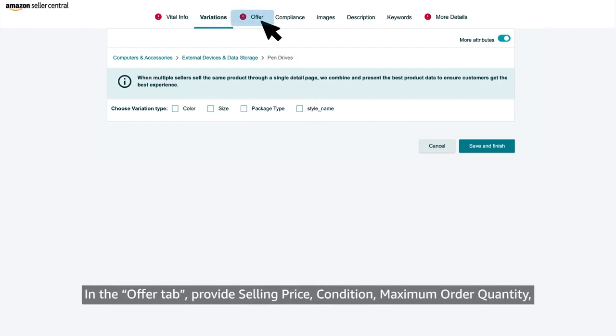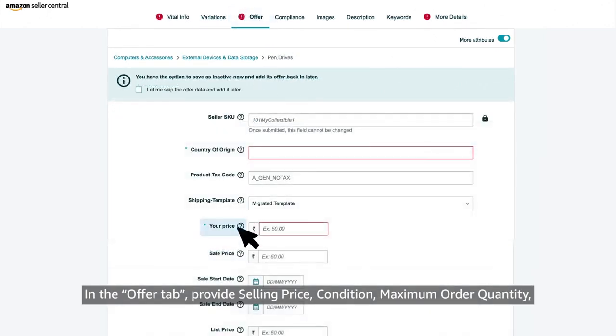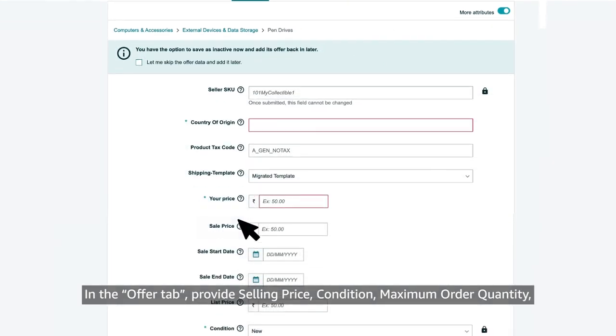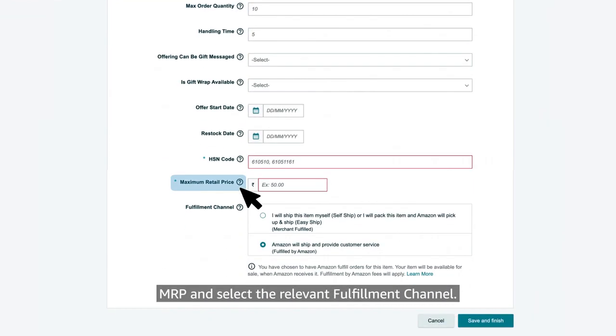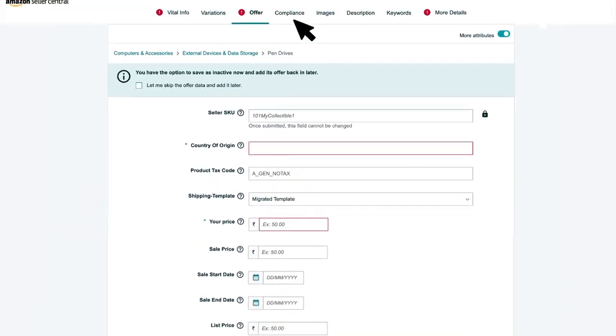In the offer tab, provide selling price, condition, maximum order quantity, MRP and select the relevant fulfillment channel.